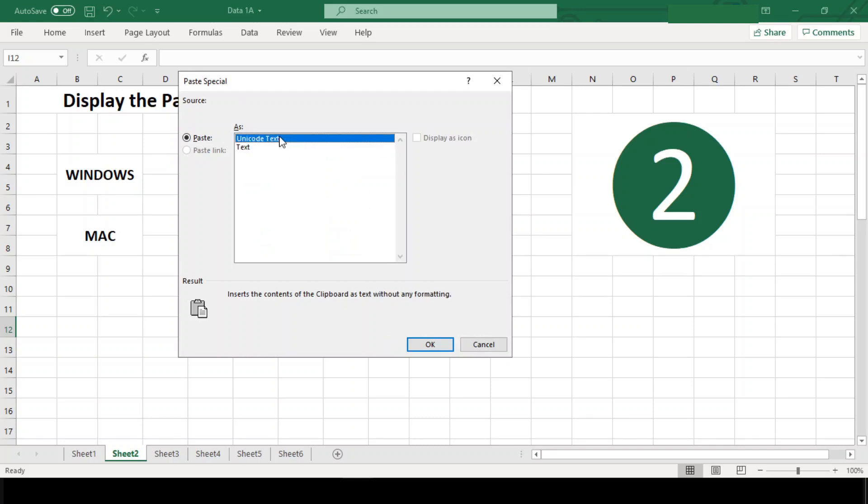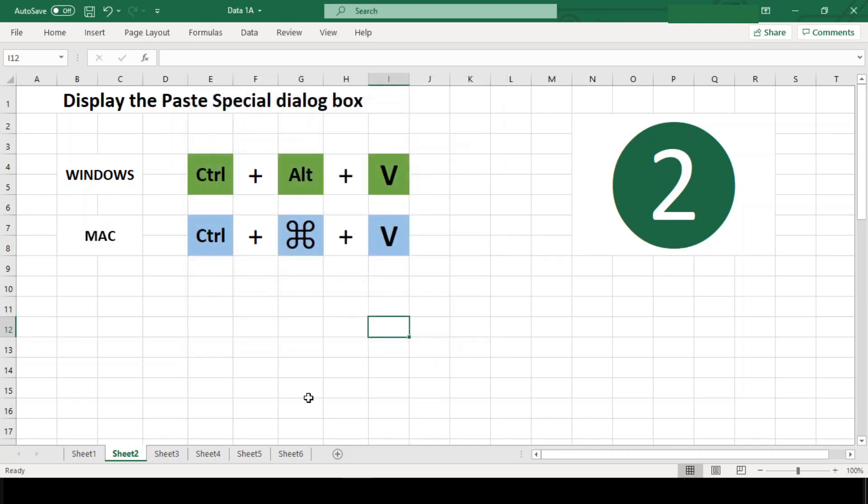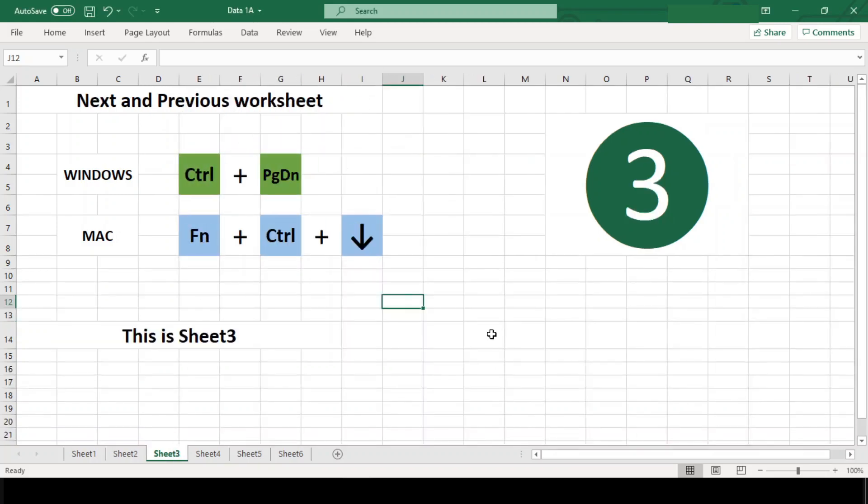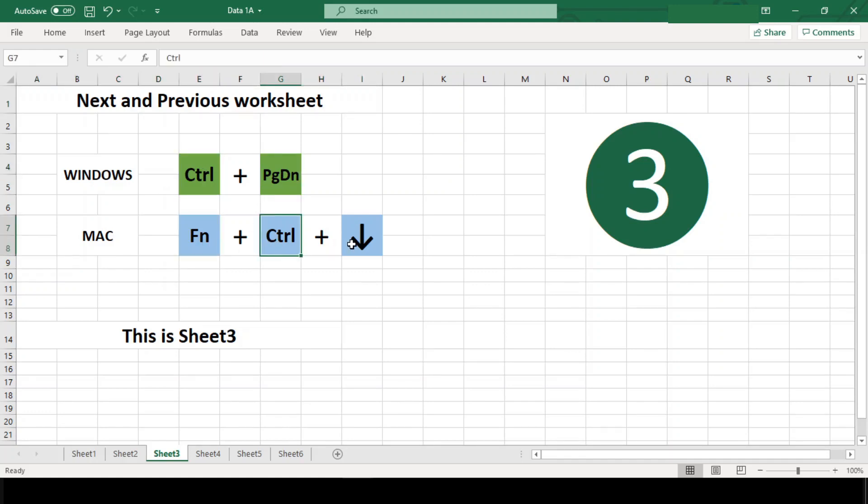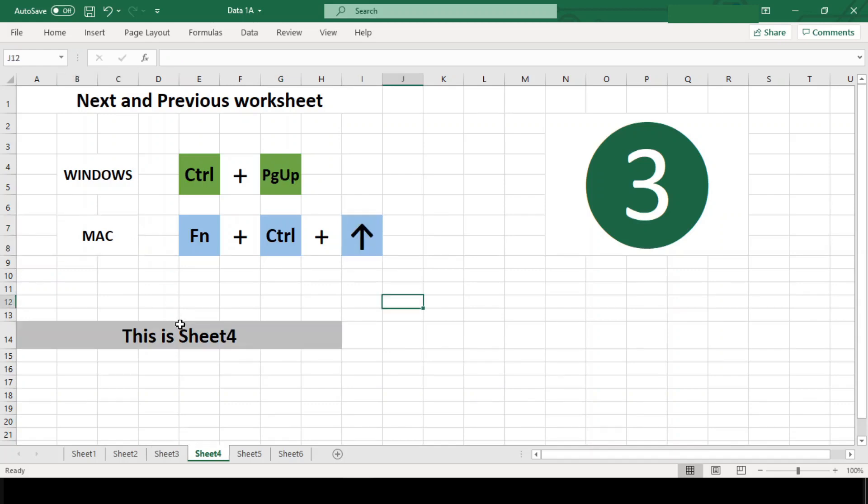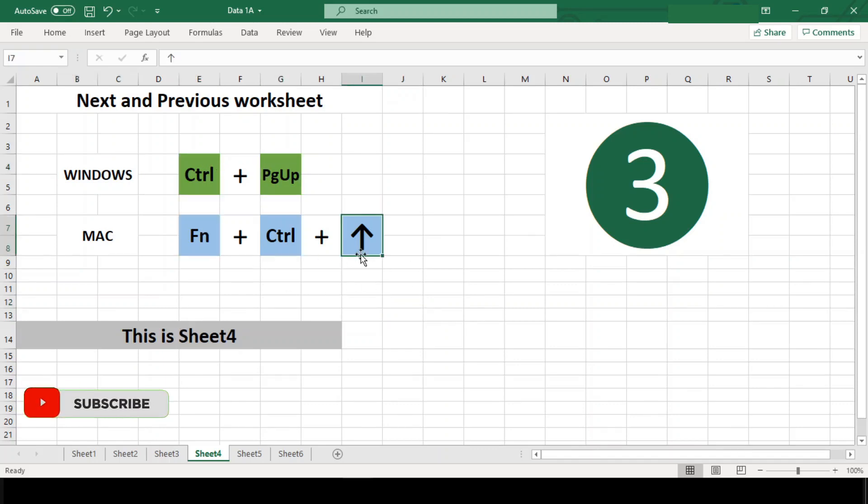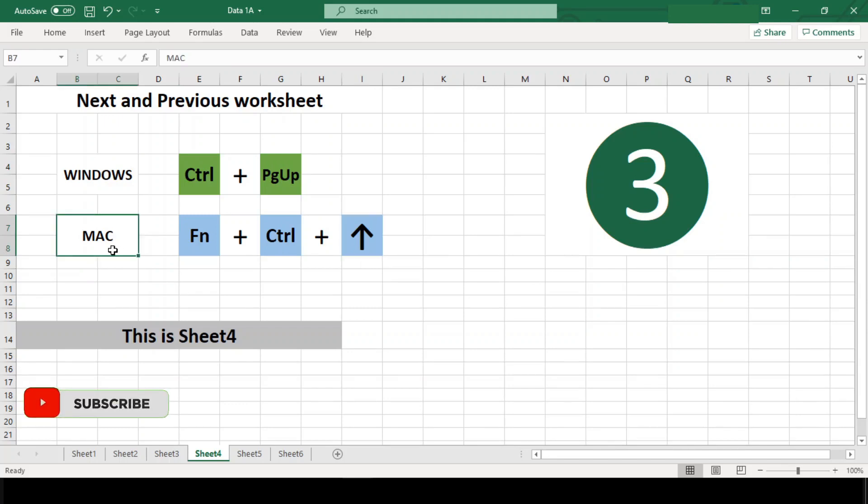Number three: Next and previous worksheet. Many times we need to switch back and forth between different worksheets in the same workbook. To do this, use Ctrl+Page Down in Windows and Function+Ctrl+Down Arrow in Mac to move to the next worksheet to the right, and Ctrl+Page Up in Windows and Function+Ctrl+Up Arrow in Mac to move to the worksheet to the left.